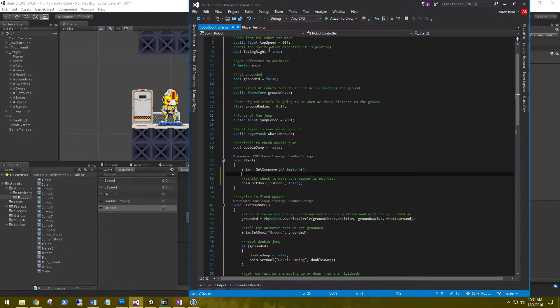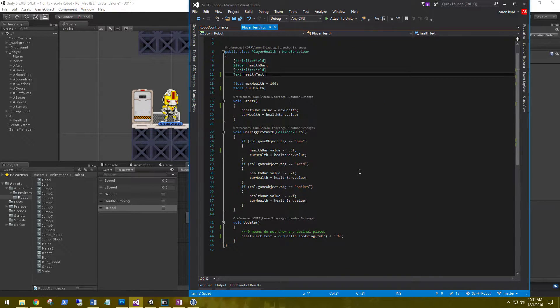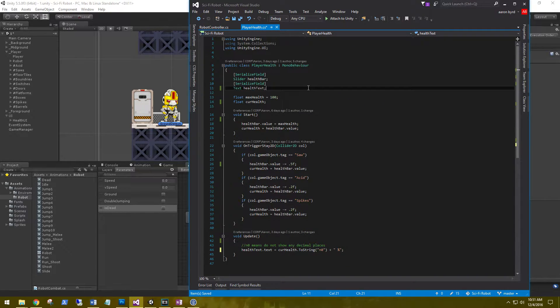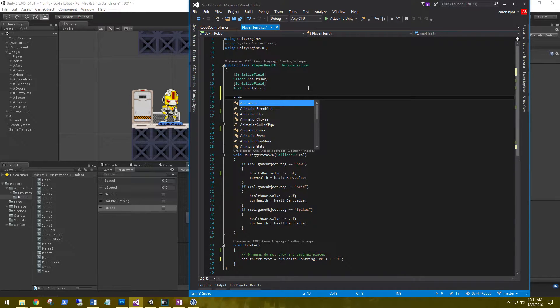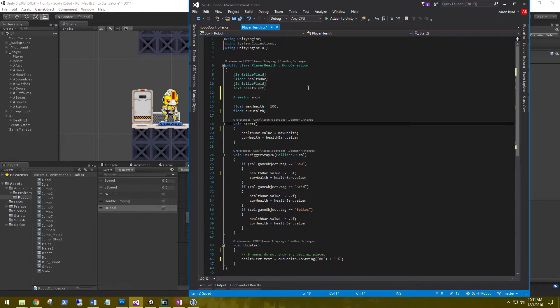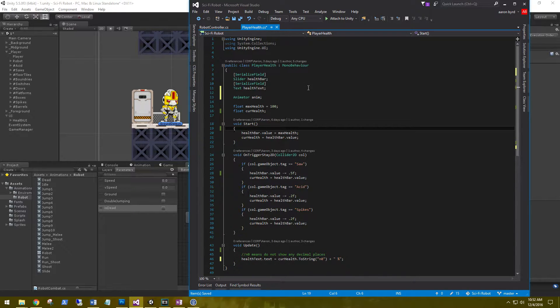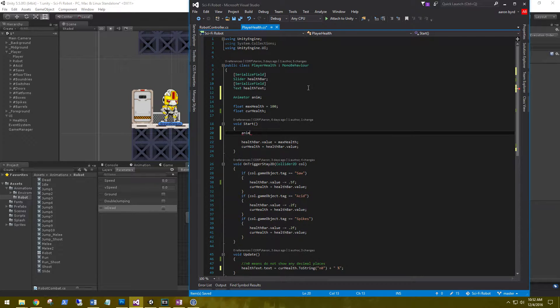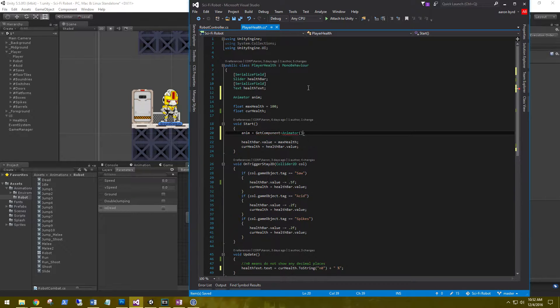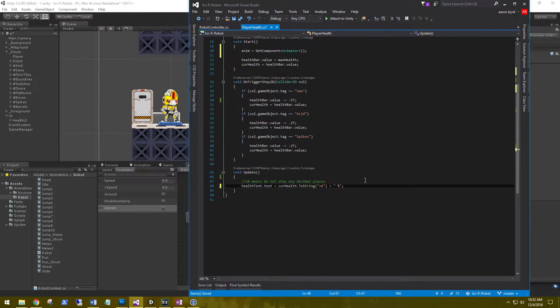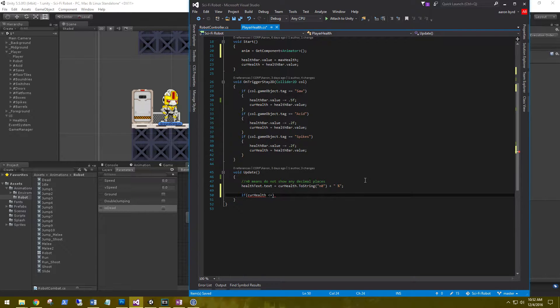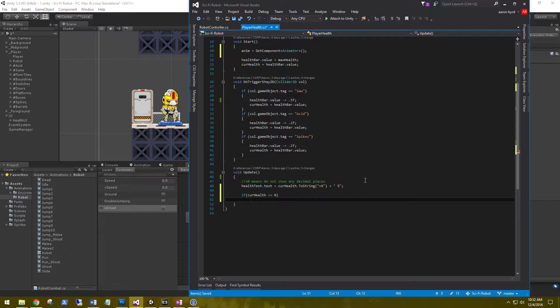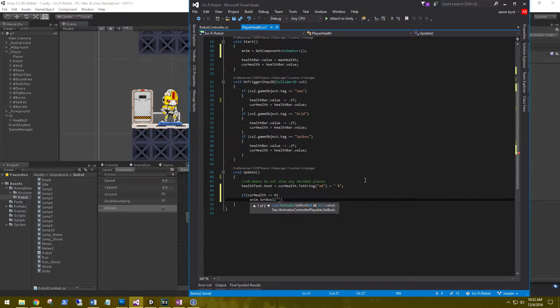All right, let's go into our player health. The first thing we need to do in player health is get a reference to the animator and initialize it. Then in our update function, we're going to see if the current health is less than or equal to zero, and if it is we're going to play the animation. So animation.setBool is_dead and we're going to set that to true.